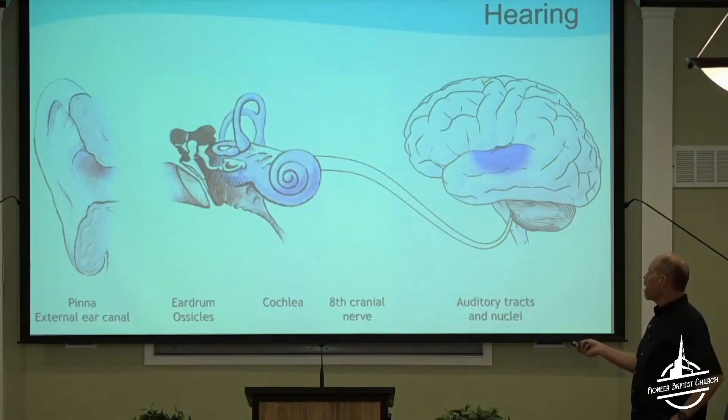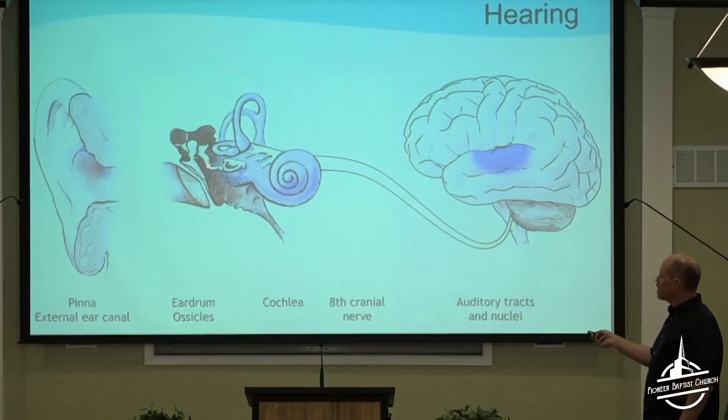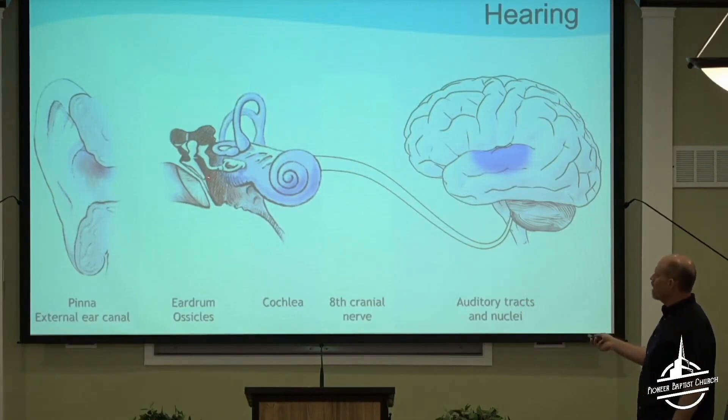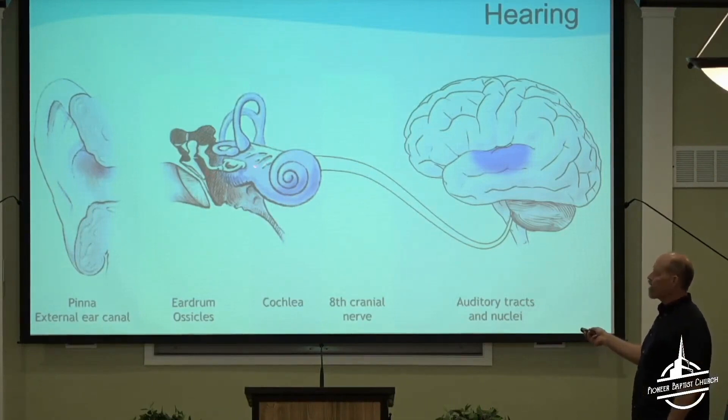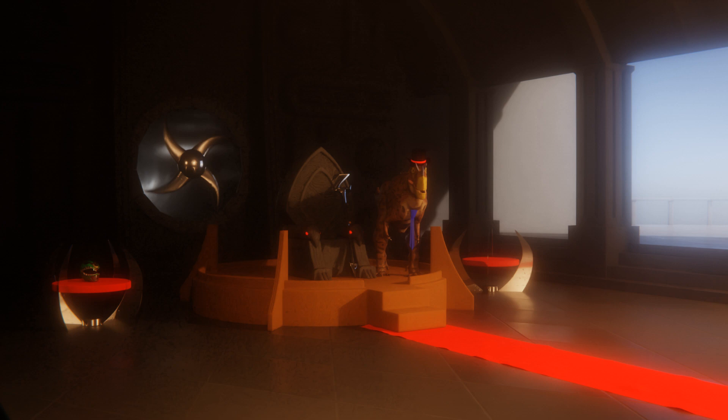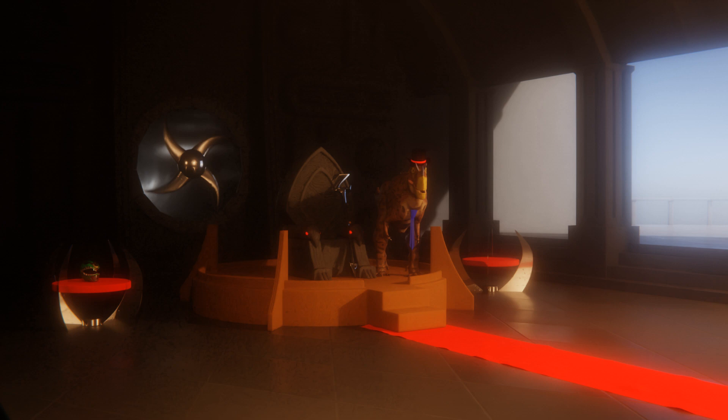It goes down three inches to your tymponic memory and wiggles these three little tiny bones that upsample the pressure by another factor of 22. Those little bones.